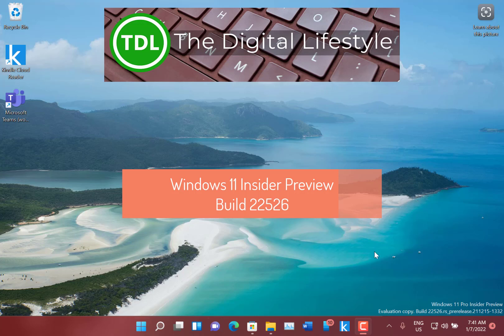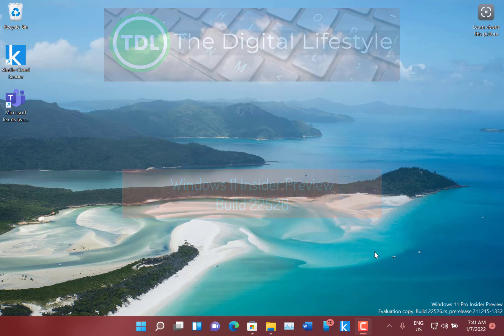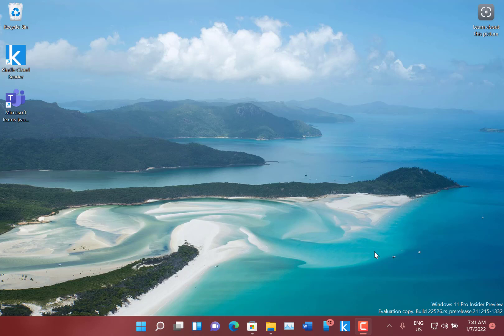Welcome to a video from the digital lifestyle.com. New Windows 11 build to look at, this is build 22526 for Windows insiders on the dev channel, and just a few changes with this build, the first build of 2022.